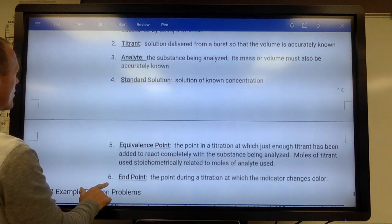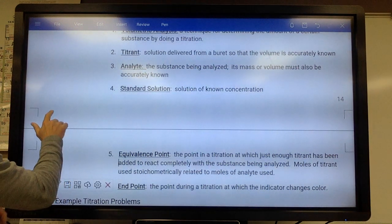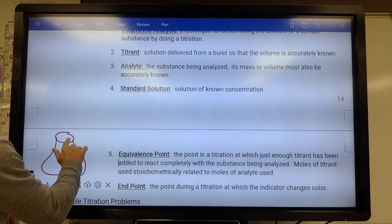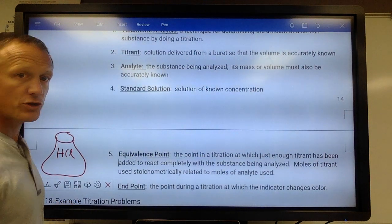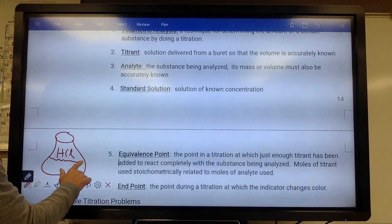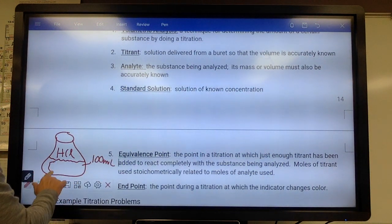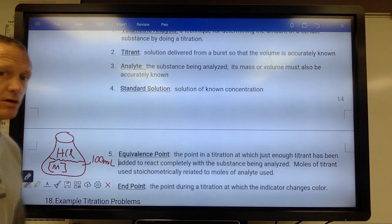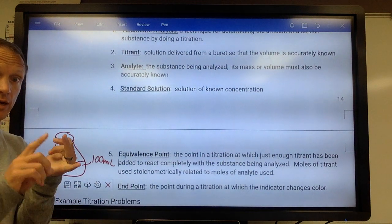Let me give a little example. Say we have a flask that has some HCl in it that we do not know the concentration of. We're trying to figure out the molarity of this HCl. Maybe we have 100 milliliters of HCl and we don't know what the concentration is — it's an unknown concentration.